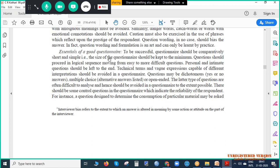To be successful, a questionnaire should be comparatively short and simple — the size should be kept to a minimum. Questions should proceed in logical sequence, moving from easy to difficult. For example, you cannot ask a very tough question in the beginning. You should start with easy questions — that is called the ice-breaking session. When you go to any respondent, initially you should make him or her comfortable, then proceed to tougher questions.